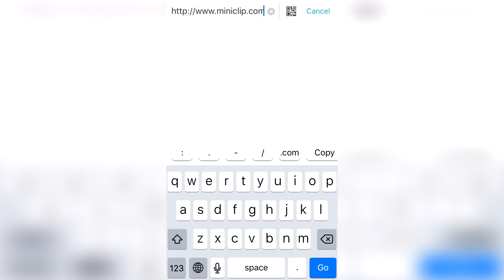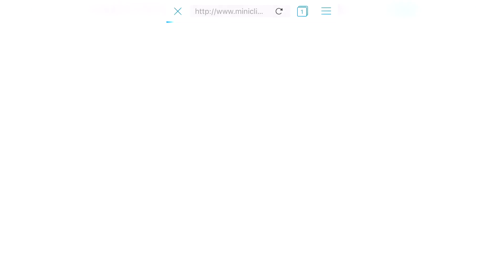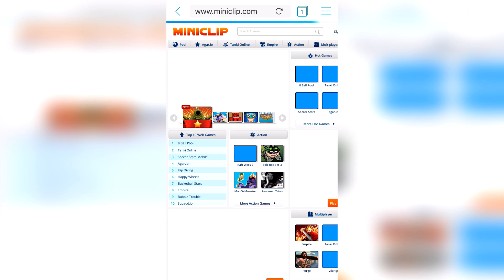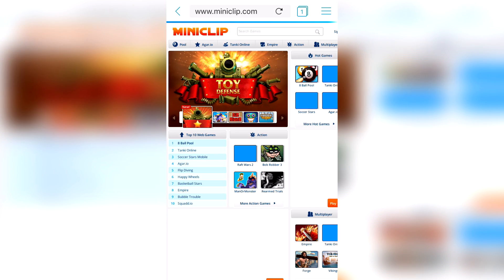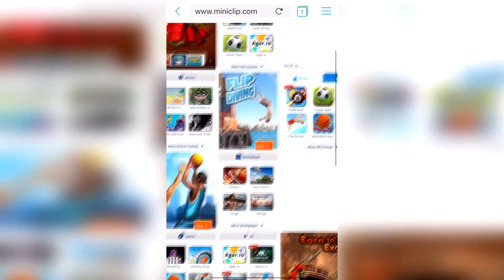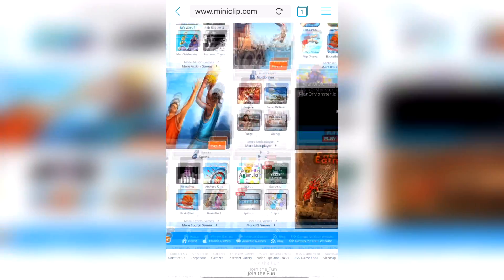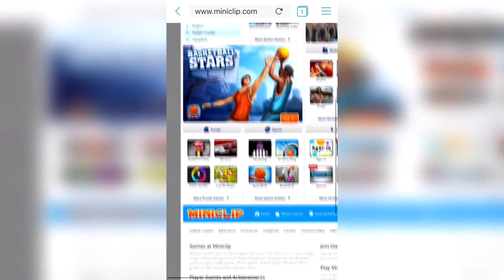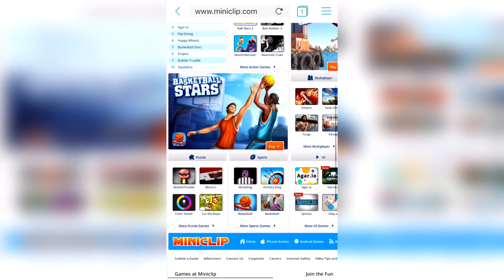Let's go to Miniclip to compare it with what we saw on Safari. And there you have it — the real website working with Flash and JavaScript. There are actually more games than what was shown on Safari.